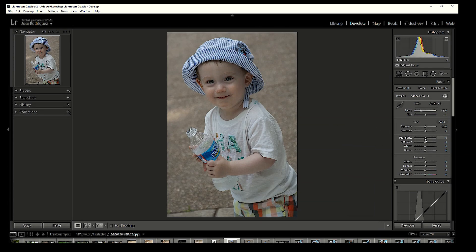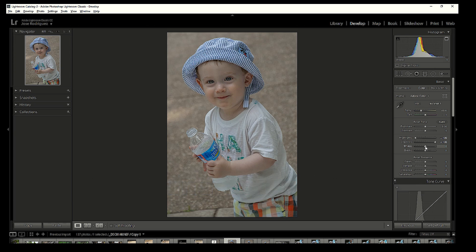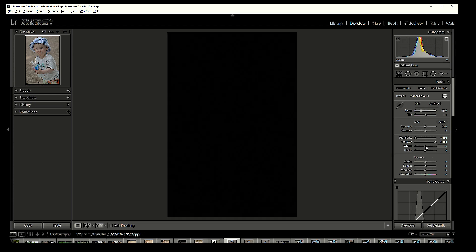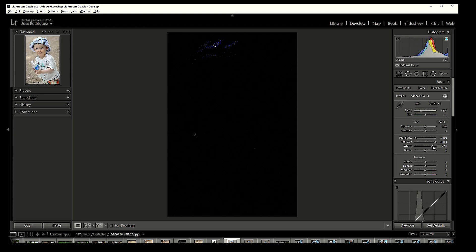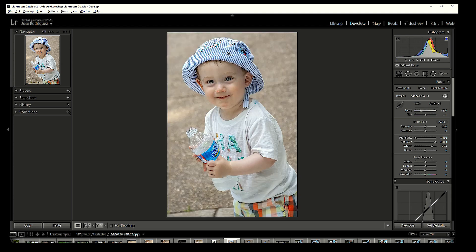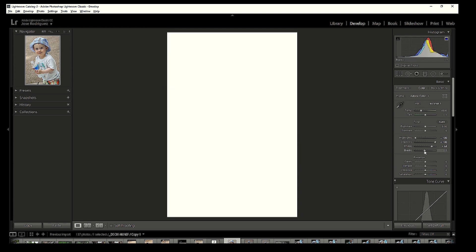First, bring the highlights all the way down — it's going to look even duller — then bring the shadows all the way up so it looks super dull. Now that we've increased the dynamic range as wide as possible, we'll create a black point and white point. Go to the white slider, hold Alt, and slide it to the right. Everything goes black first, then as you slide right you'll see areas beginning to peek through — blue-ish areas with highlight clipping warnings in red. Bring it down just until that disappears.